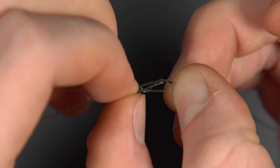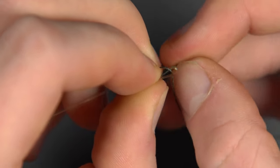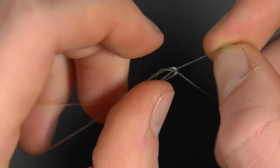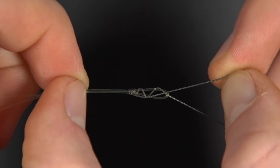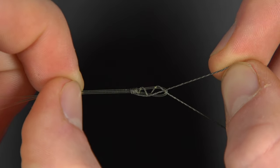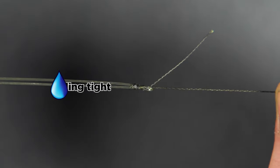Thread the line back through the loop and begin pulling the knot down tight. Make sure you moisten the knot before pulling it down completely.